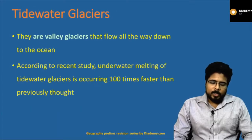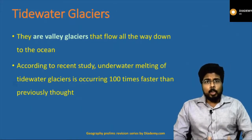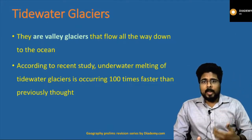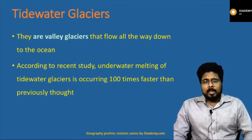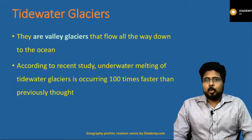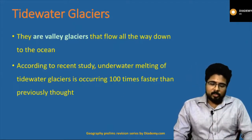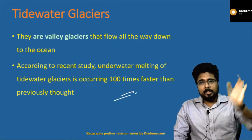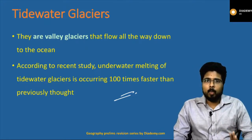Next: tidewater glaciers. Tidewater glaciers are glaciers that flow all the way down to the ocean — water comes from the glacier towards the ocean. Recently, it was found that the speed at which water comes to the ocean is 100 times faster than expected. That is why this was in the news.